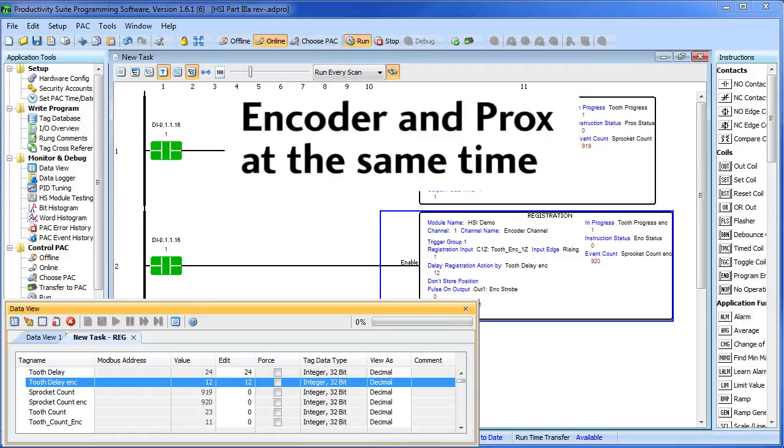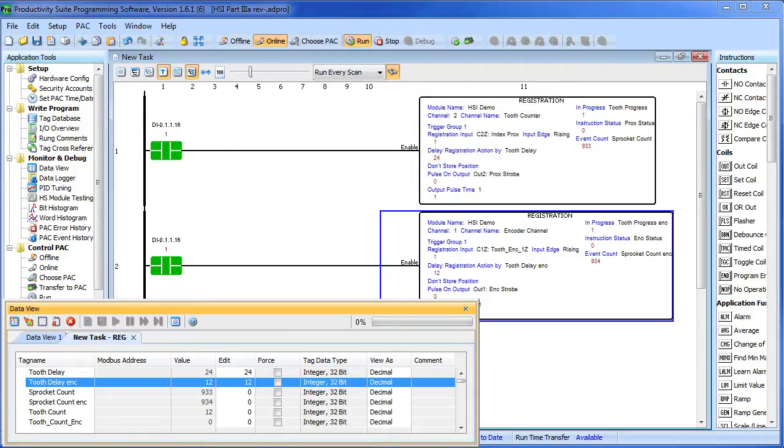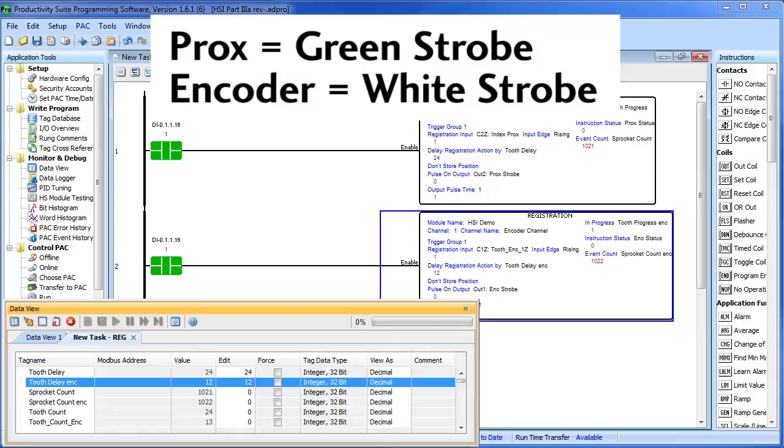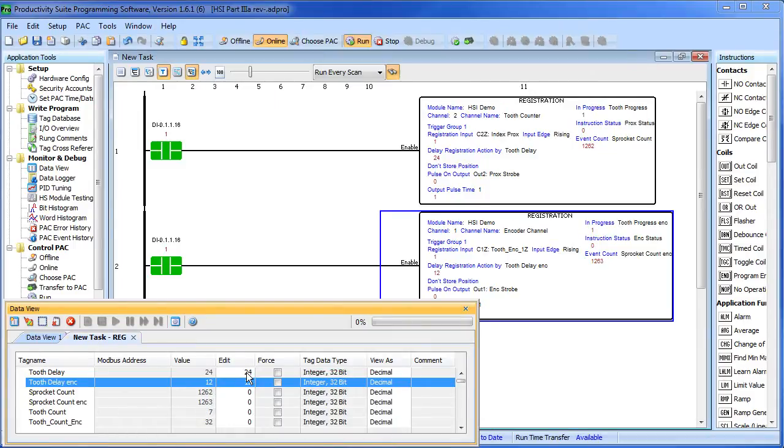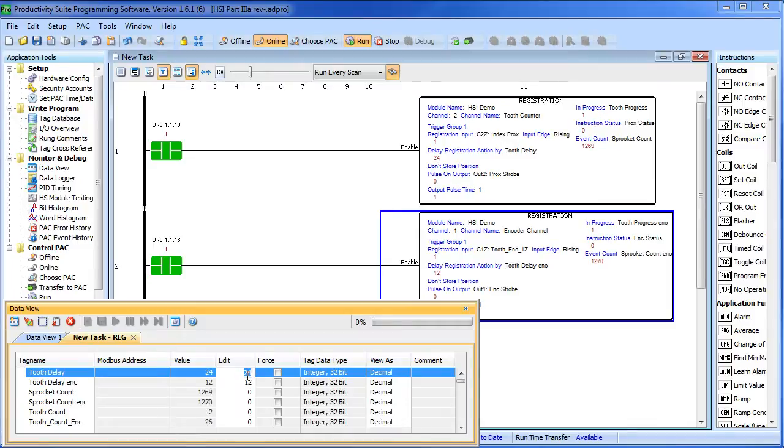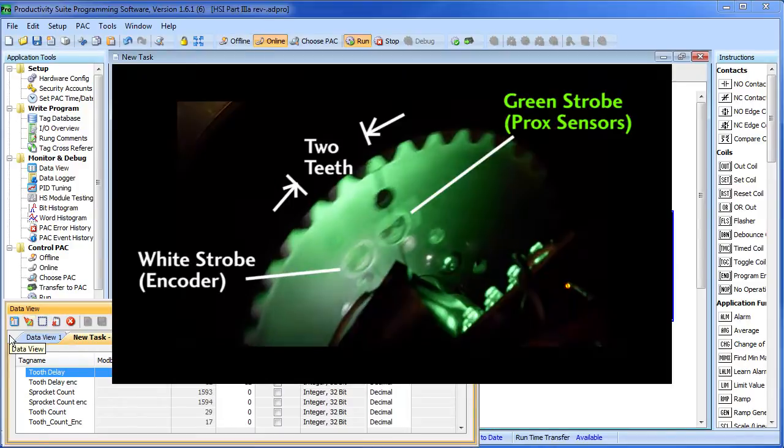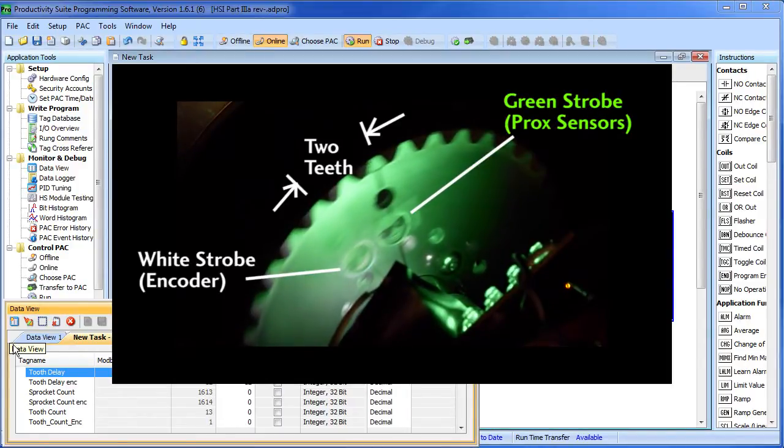Since we still have the proximity sensor example running, can we see that? Sure. Remember, the prox example used the green strobe and the encoders used the white strobe. If I change the tooth delay on the prox sensor, I'm going to move it forward two teeth. Now we can see both the white and the green smiley face.